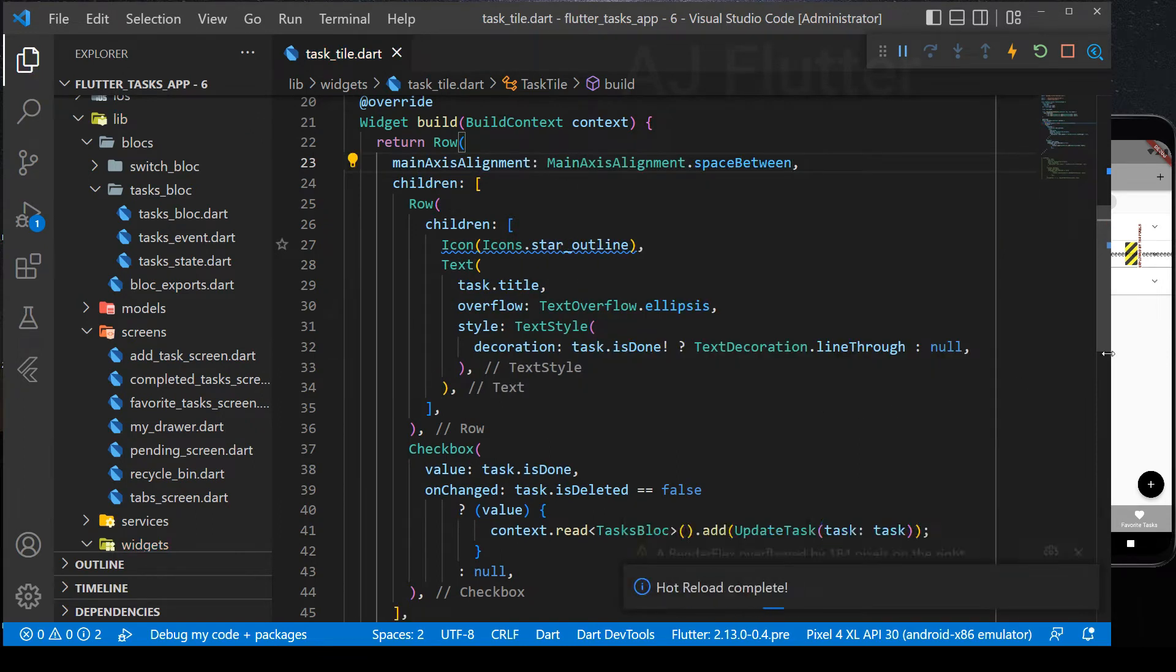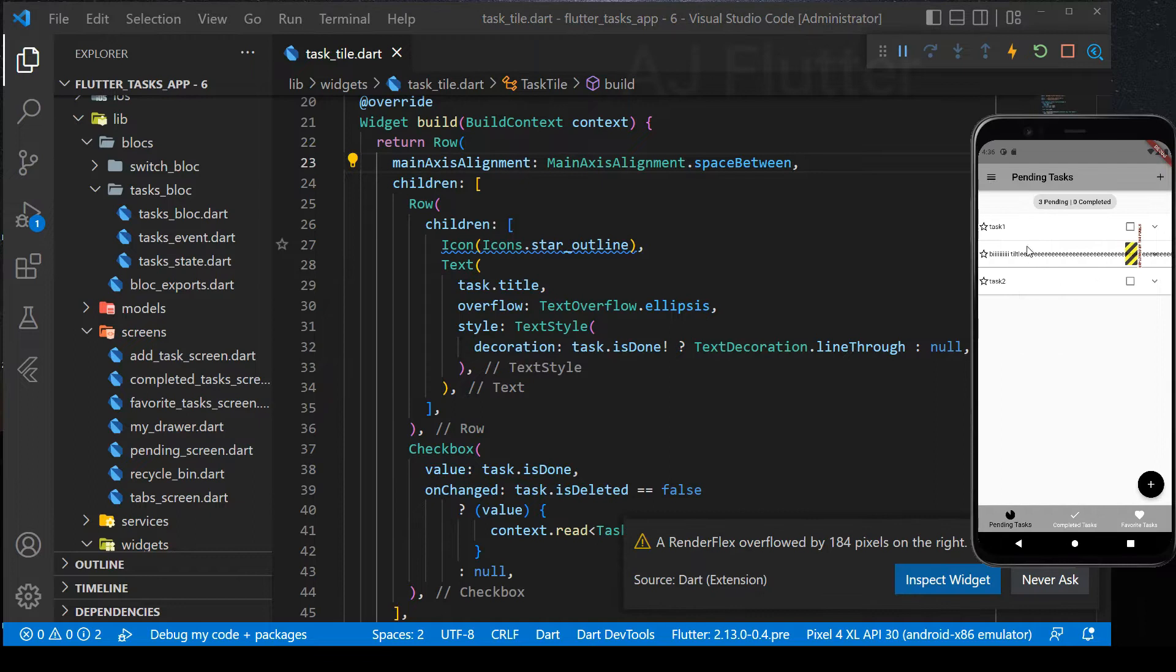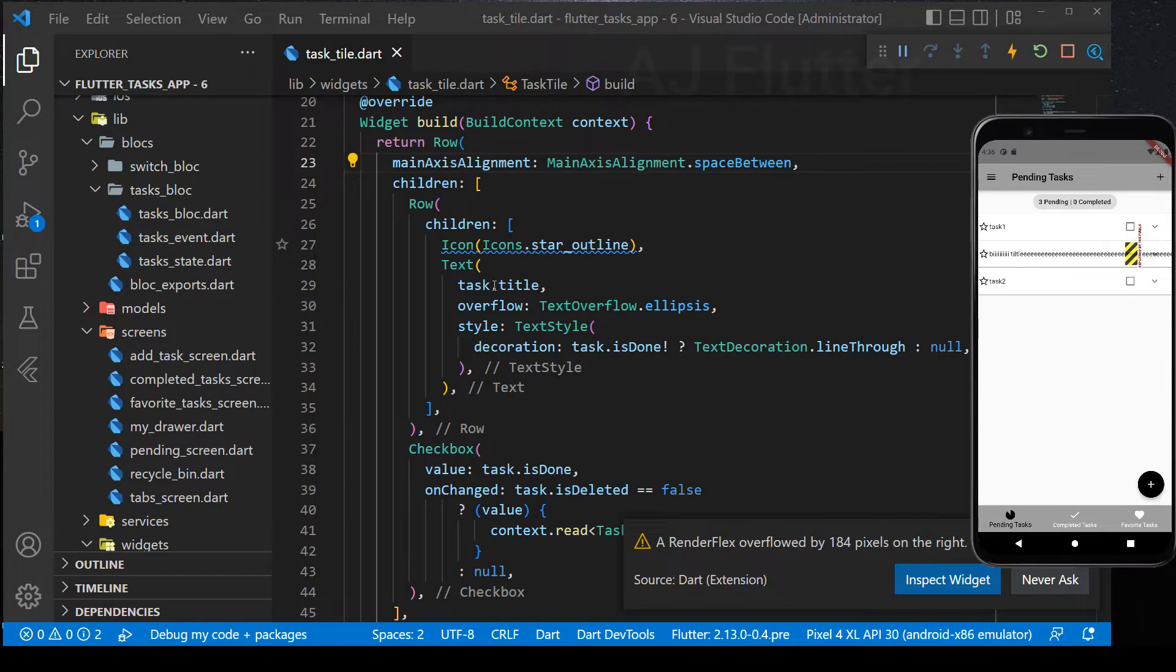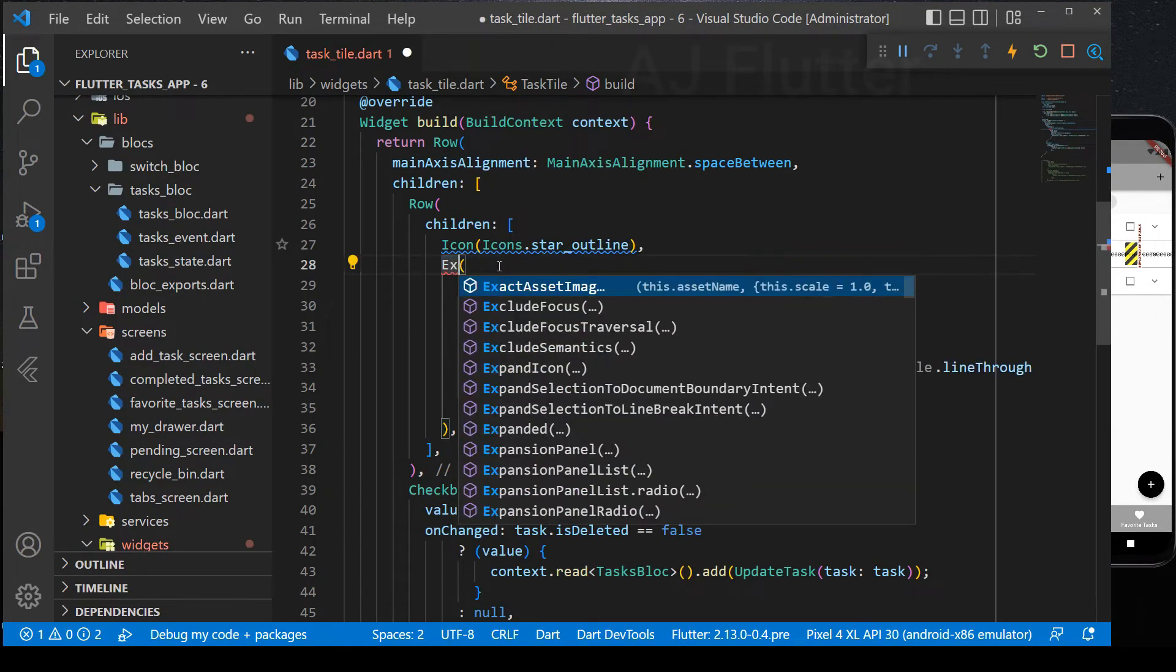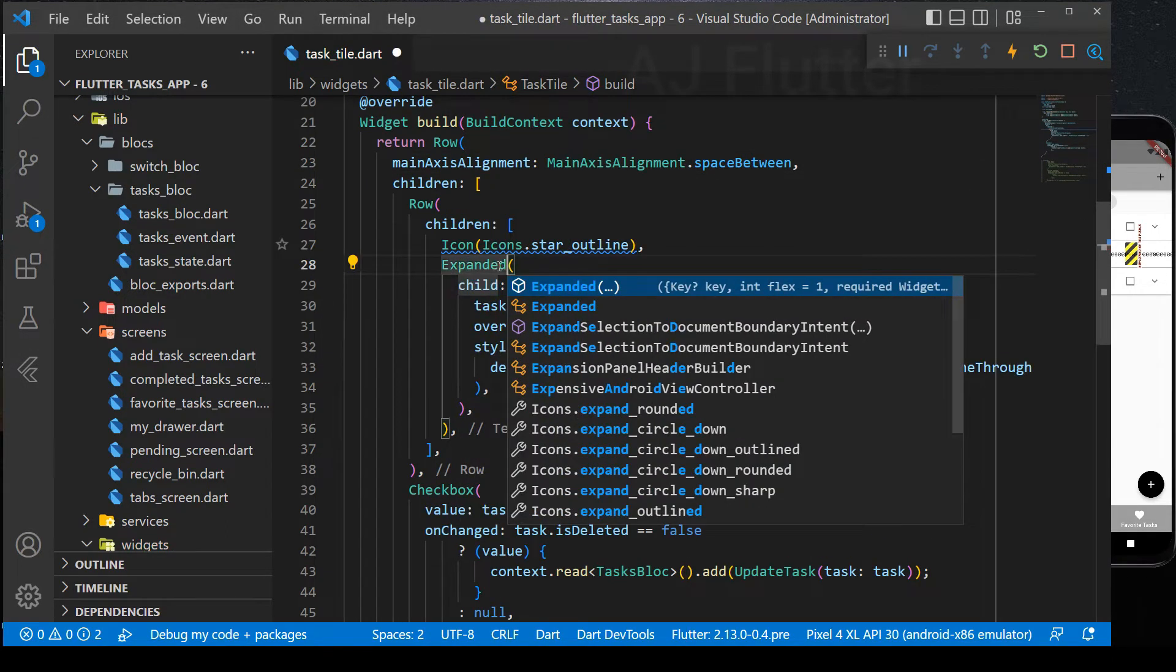As I told you before, in the main axis alignment row widget has no limit. That's why task title goes infinite. We need to wrap text and the second row widget with expanded widget.